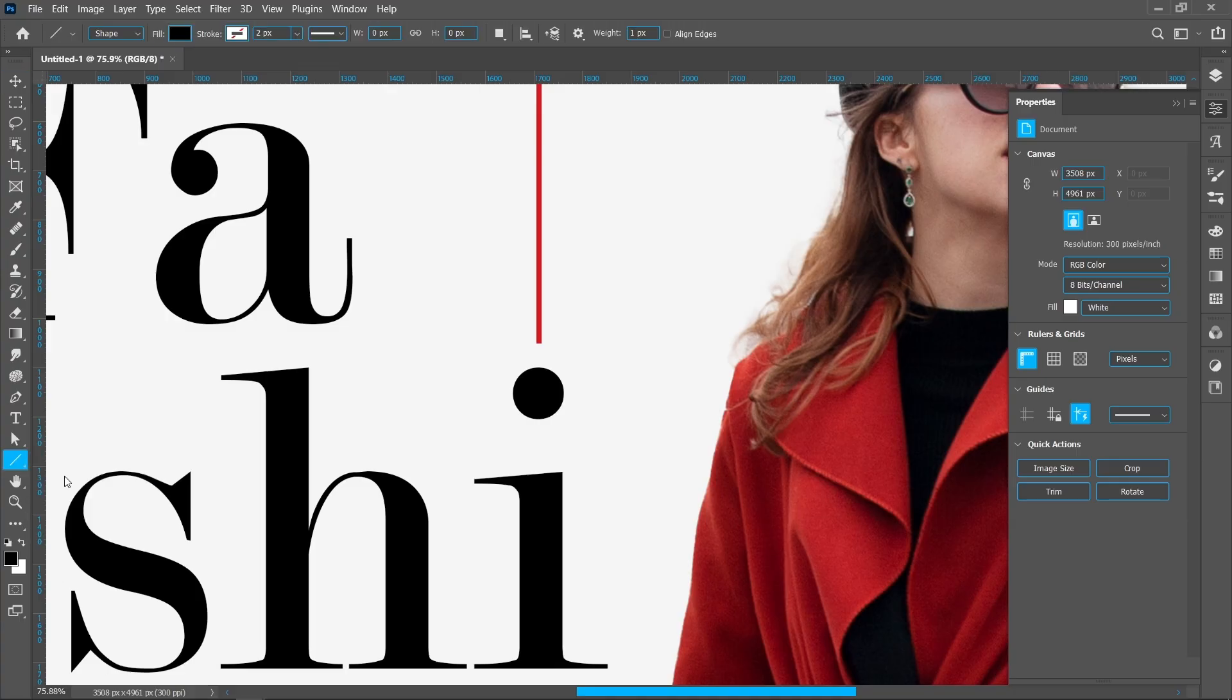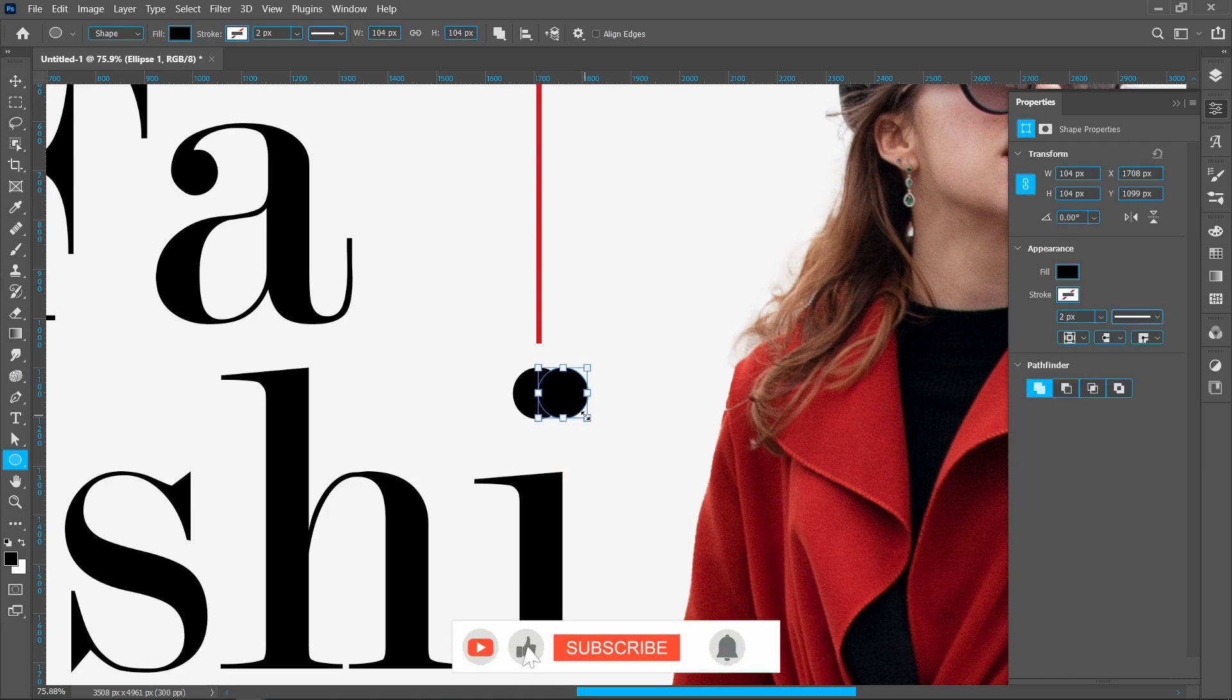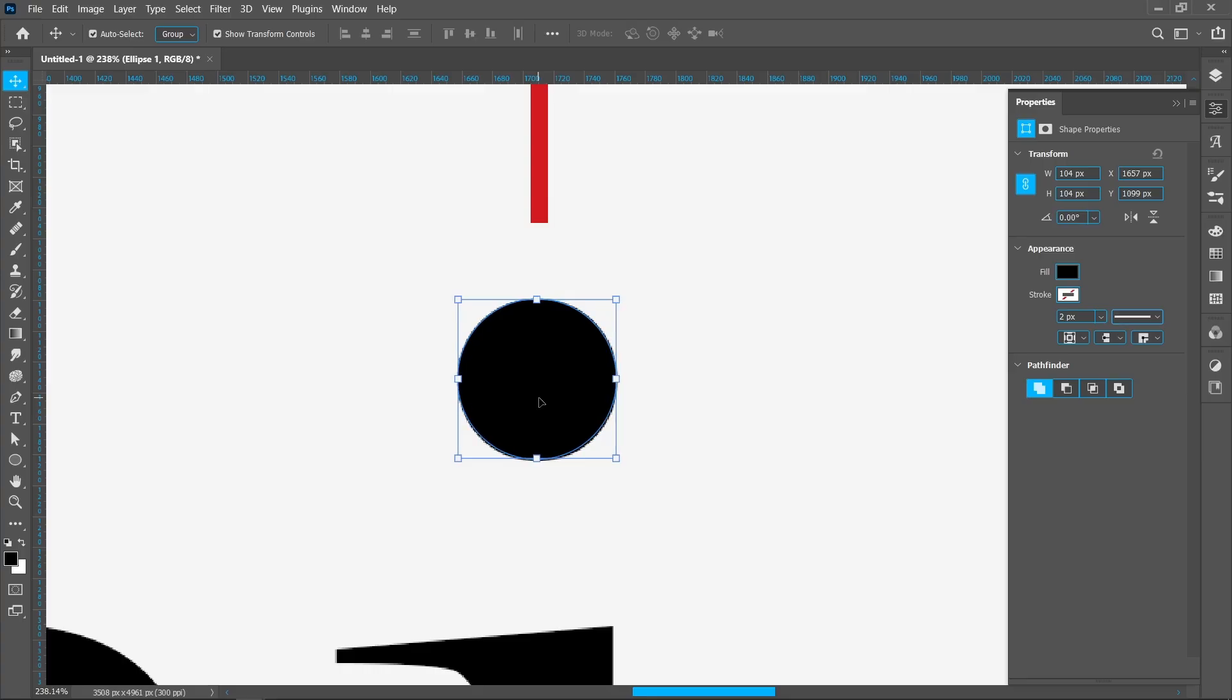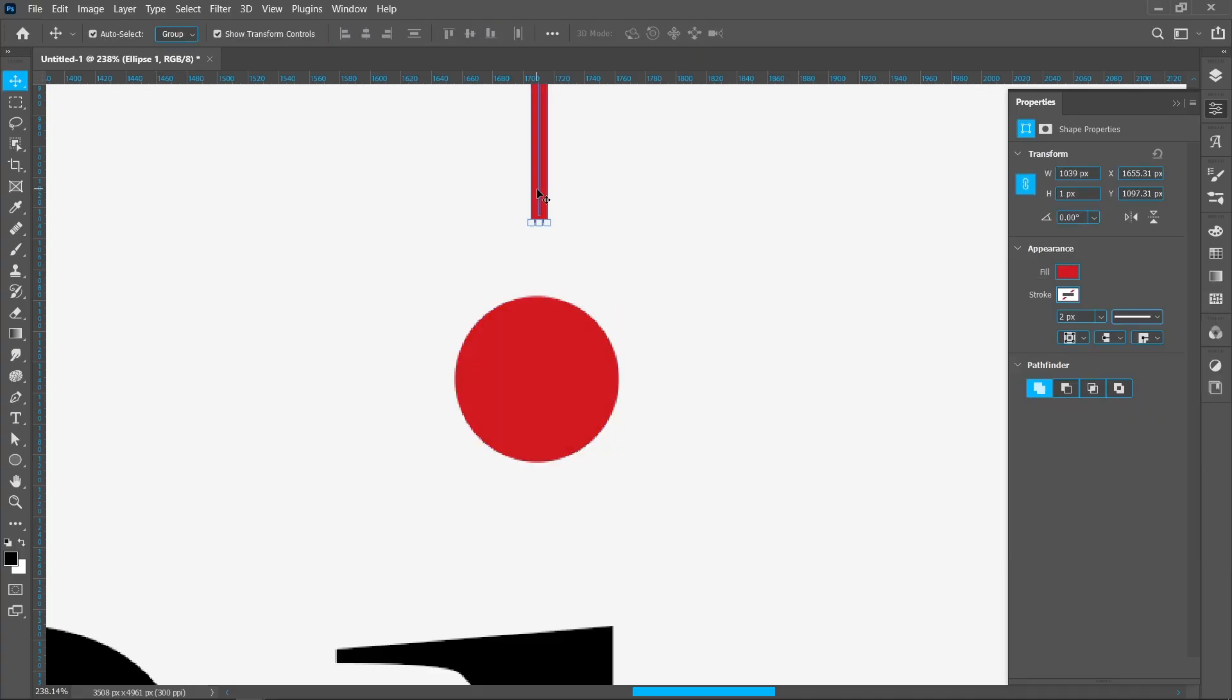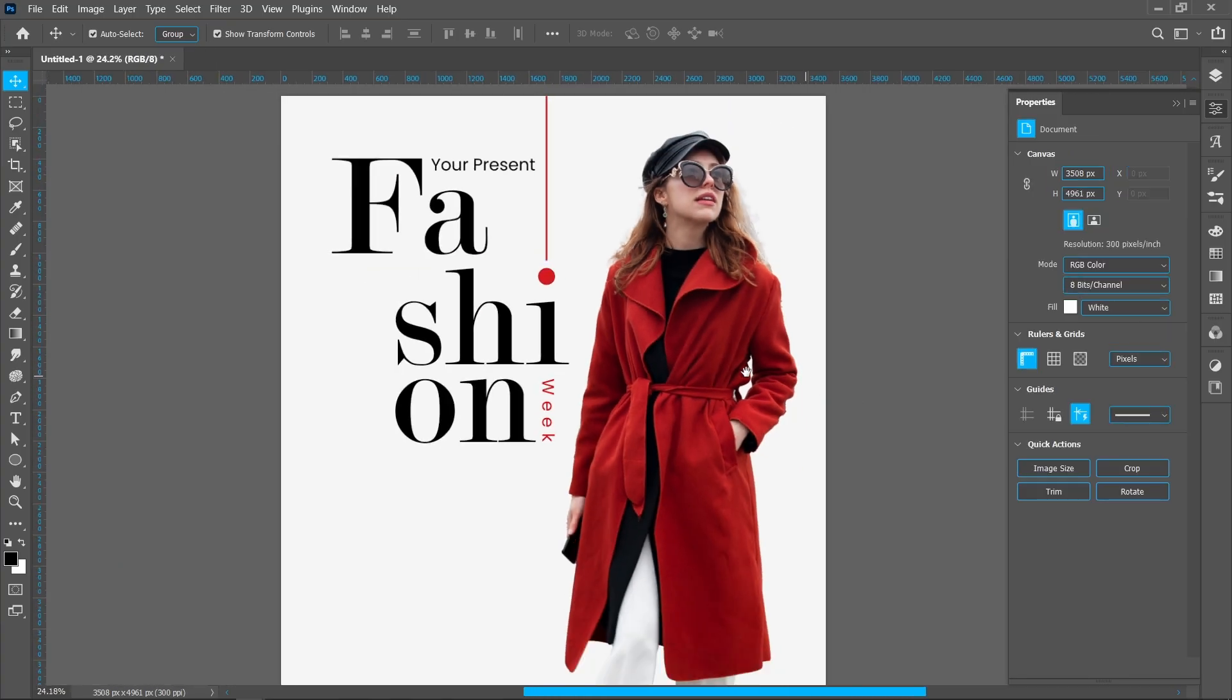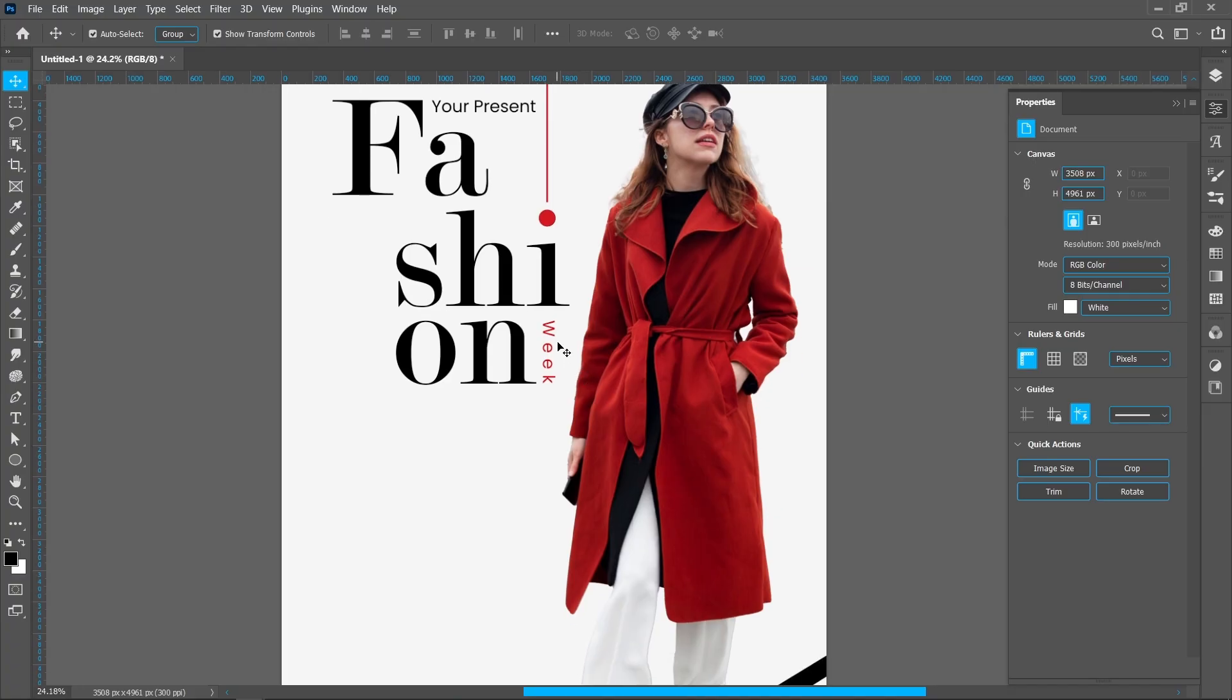Now select ellipse tool and create an ellipse. Fill color in the ellipse. Create duplicate.